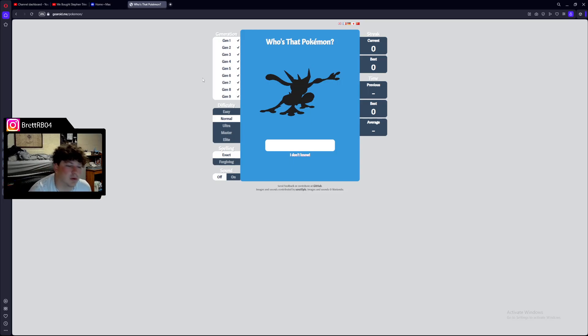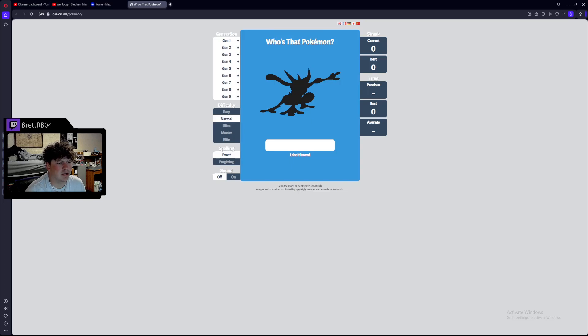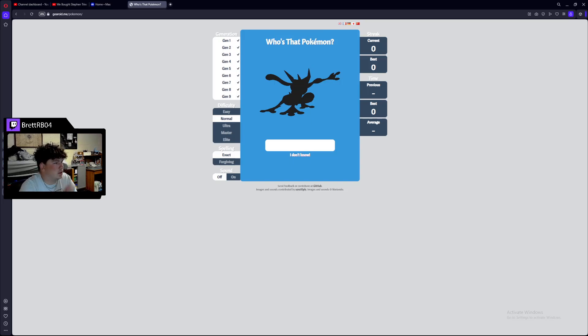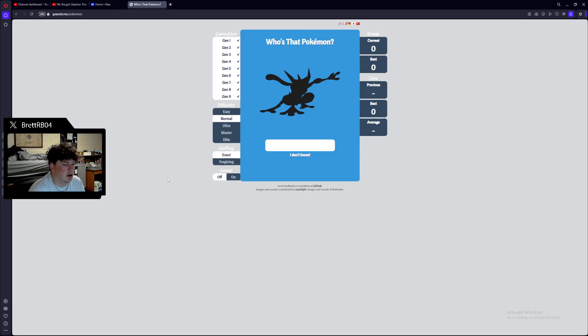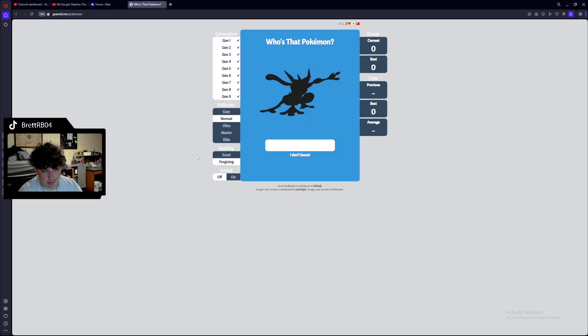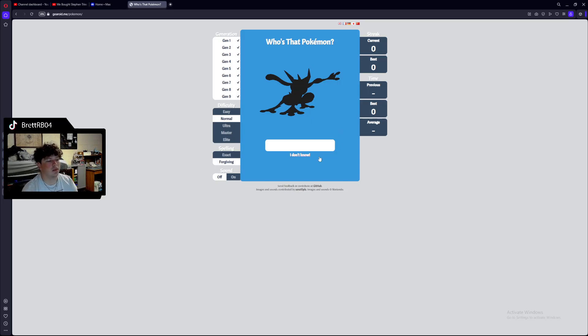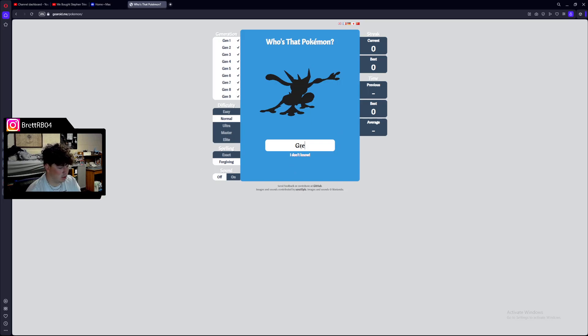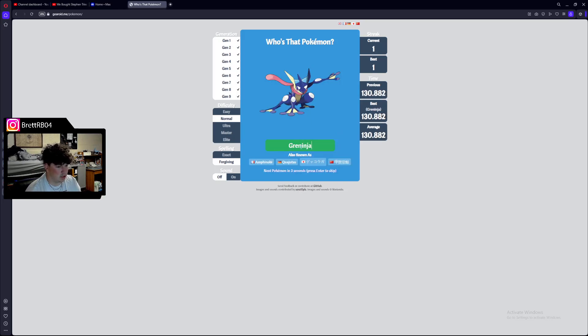So we're going to be playing Who's That Pokemon? I know I did the video about this a week ago. Whenever it was, we did that. We're going to do forgiving because I'm not great at spelling. But I do know this one. This is Greninja.